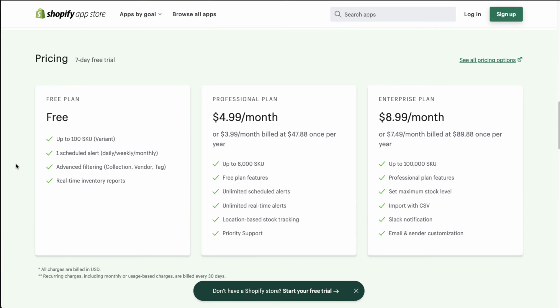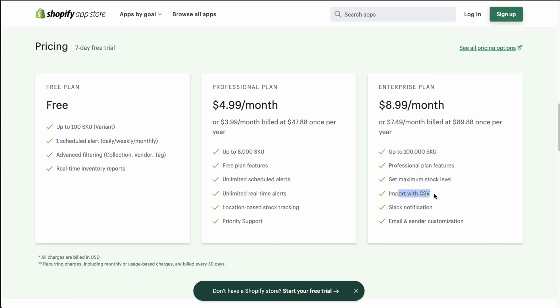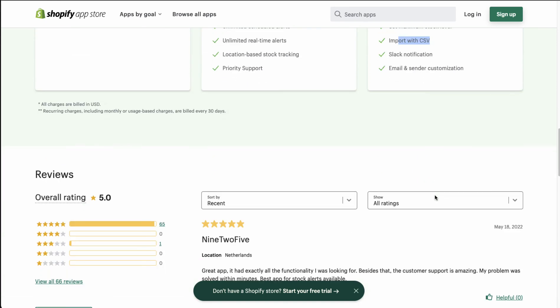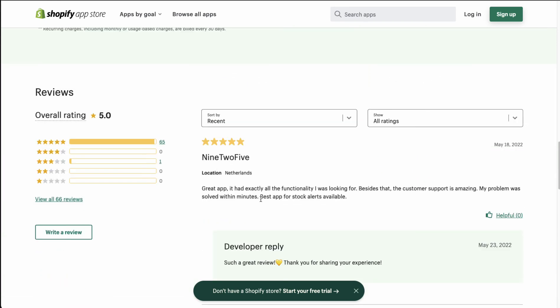Looking at the pricing, there's a seven-day free trial on paid plans, but the free plan is generous and allows you up to 100 SKUs with one scheduled alert — daily, weekly, or monthly. Going up to the paid plans, it's only $5 and around $9 a month. The $9 a month plan gets you up to 100,000 SKUs along with features such as CSV import. In terms of rating, this is sitting at an excellent five stars with 65 five-star reviews.